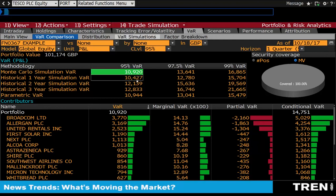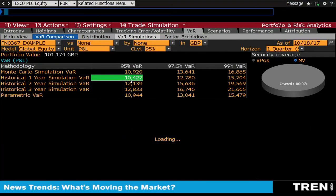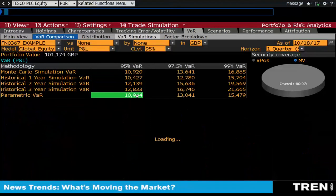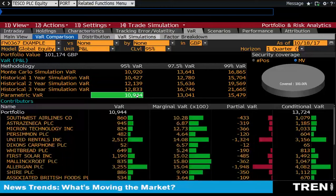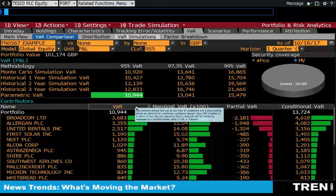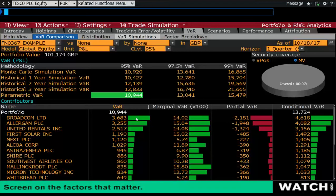This is useful because you can toggle between different VaR methods. If you don't believe in Monte Carlo simulation and think its assumptions and model characteristics are flawed, you can switch to historical simulation or the parametric method, and it will give you a list of where most of your risk is expected to come from.